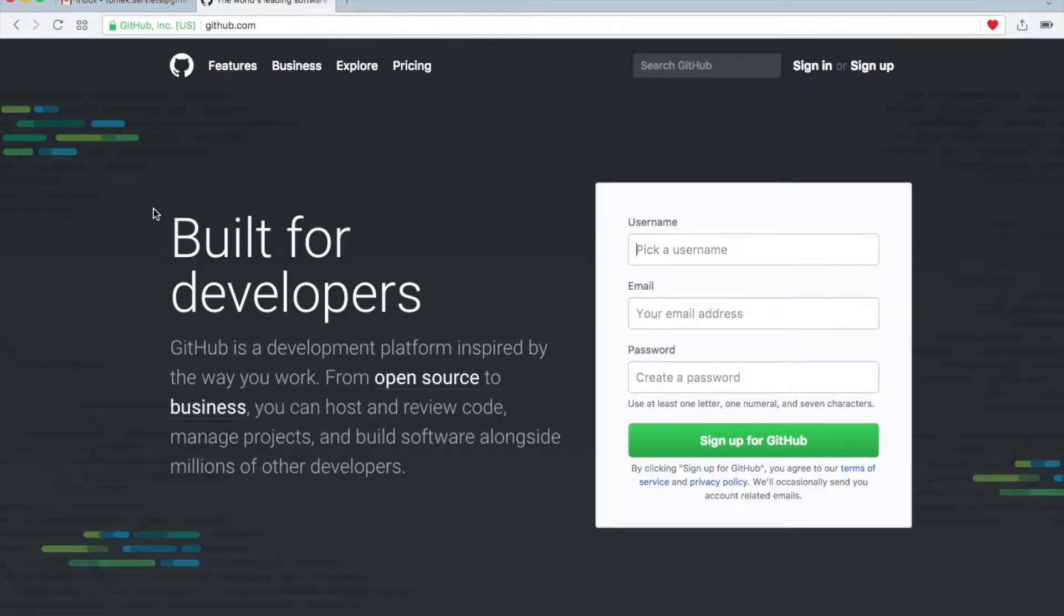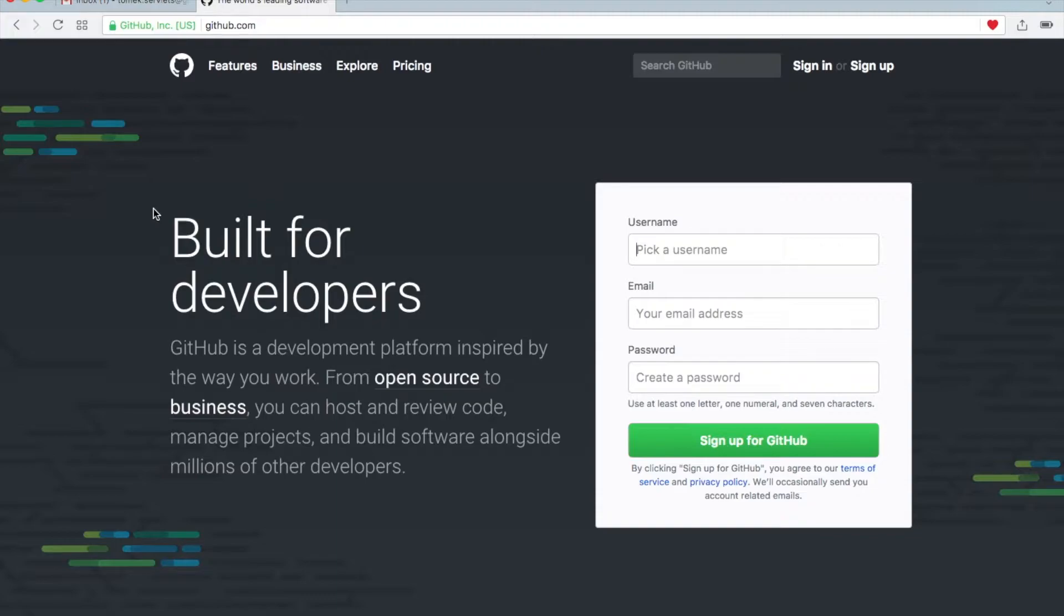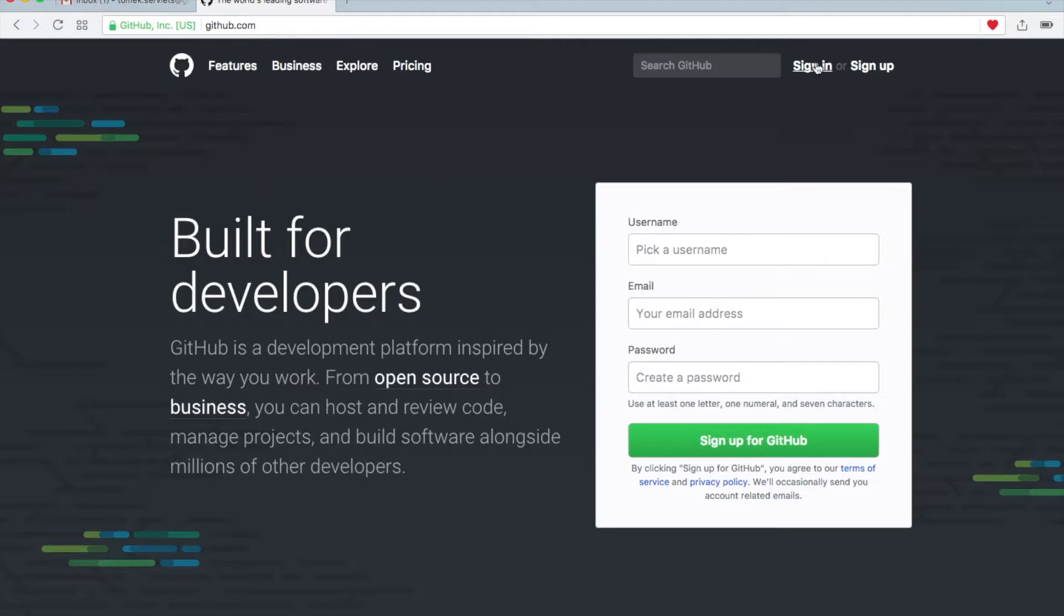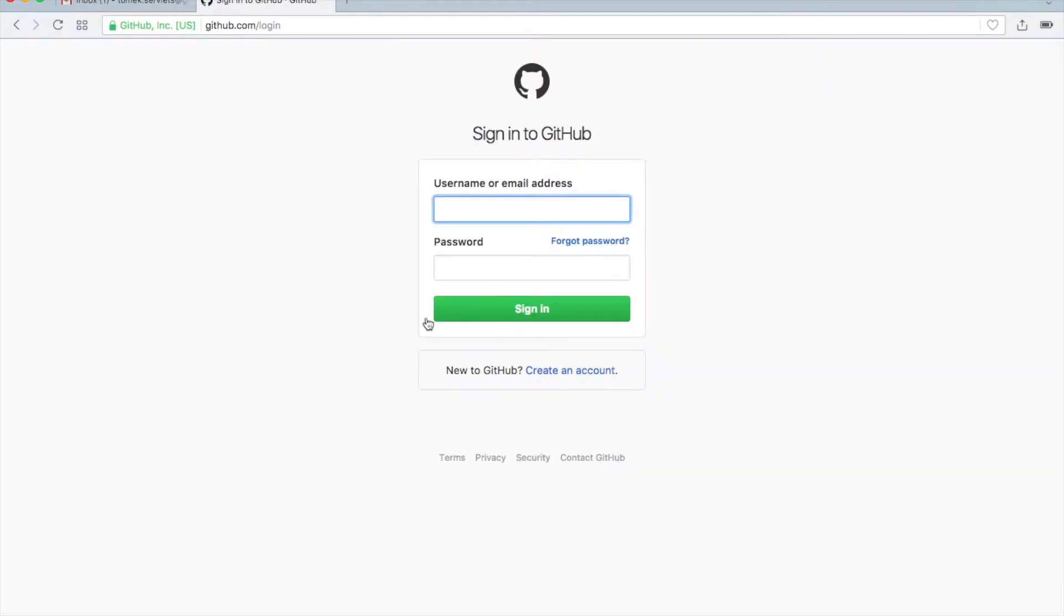So GitHub.com - if you don't have a GitHub account, create one. You just choose a username, give your email address, password, and then click on the button. Then you will get an email with a link, click on this link and your account is ready. So I have prepared such an account, so let's login.